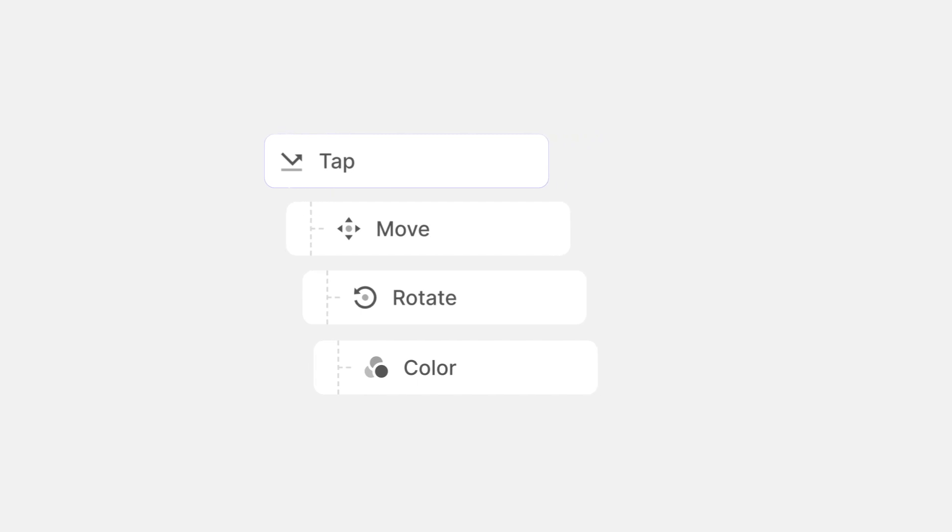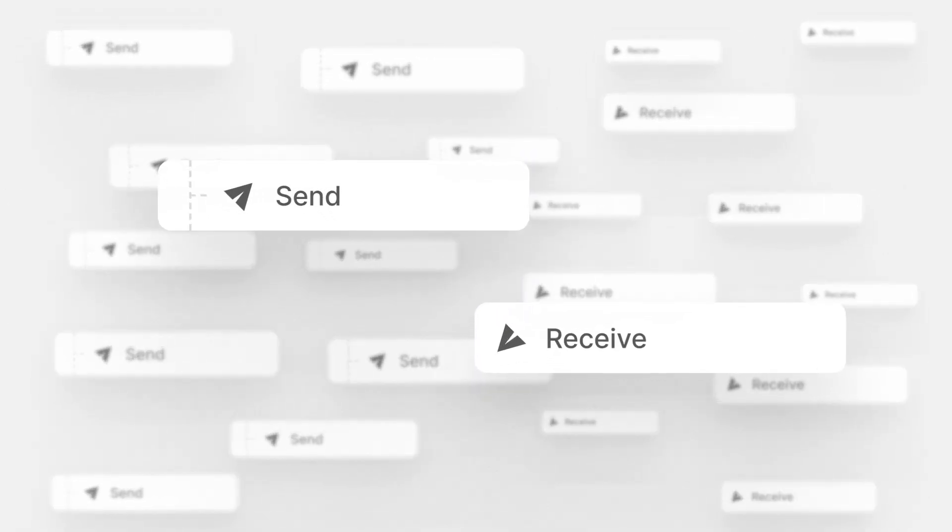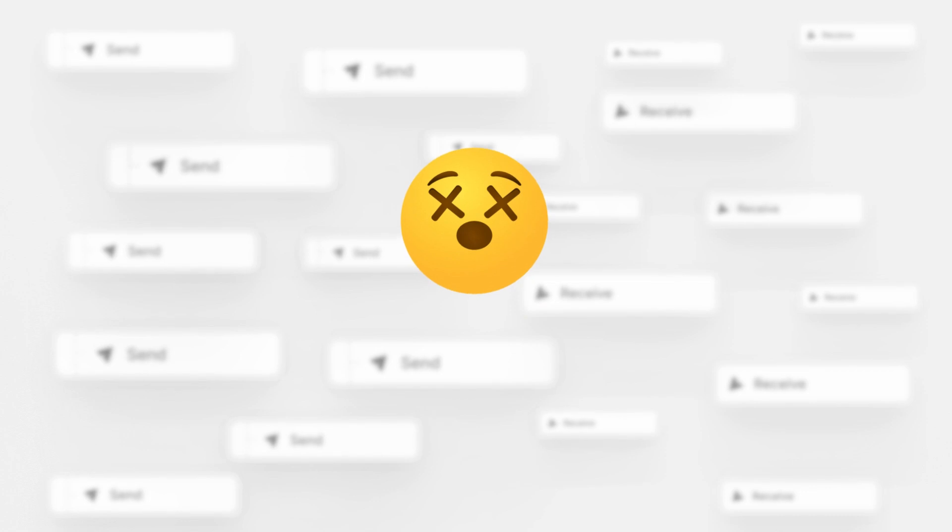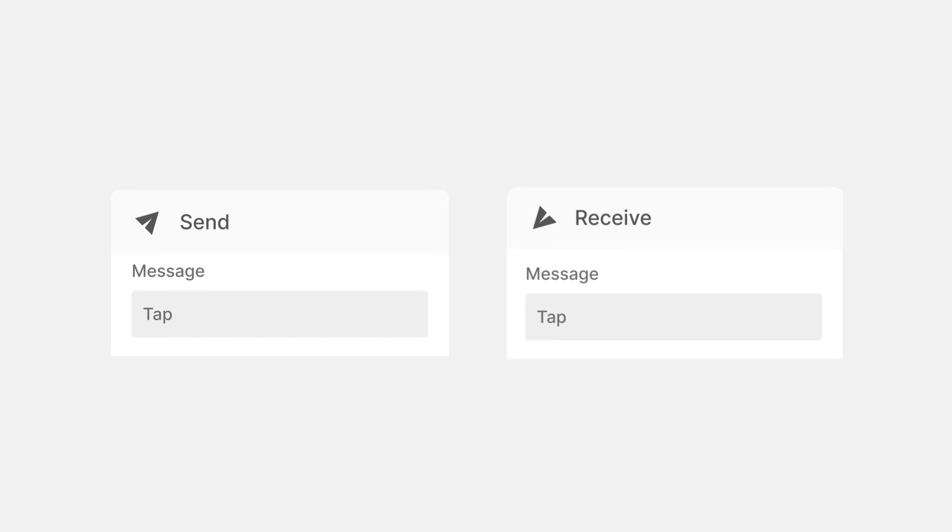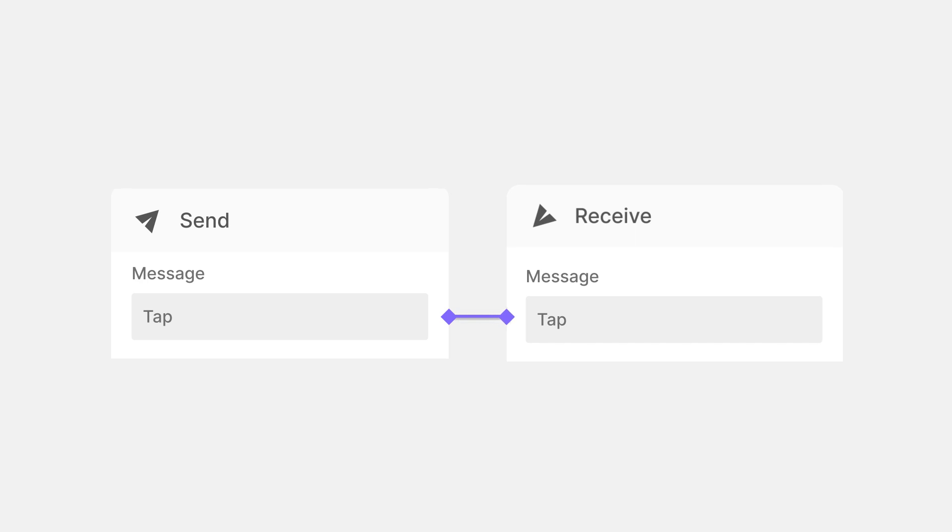So what if you have tons of Send and Receive? Would Protopi recognize which one is paired to which? Well, a Send or a Receive always comes with a few required settings you need to fill in. First and foremost is the message. A message can be whatever you like, and Protopi pairs your Send and Receive by recognizing the exact same message using the same text formatting.